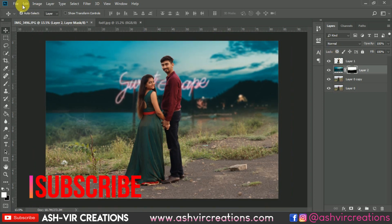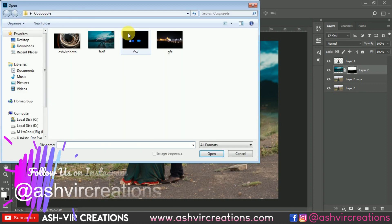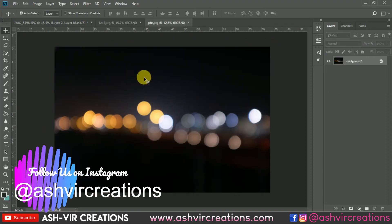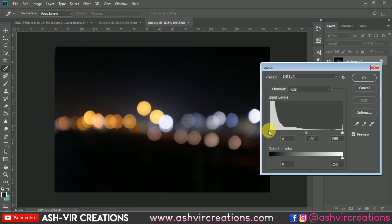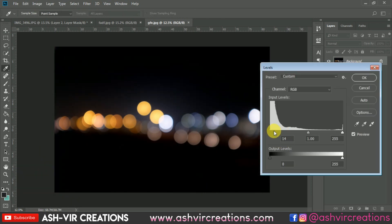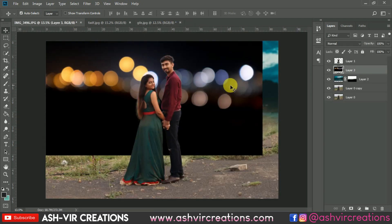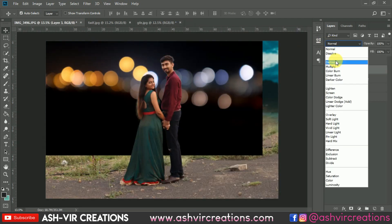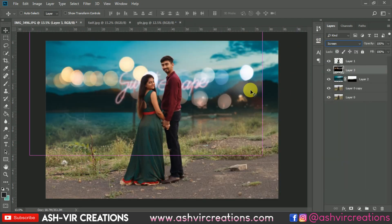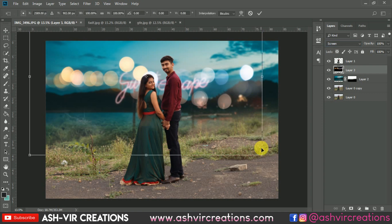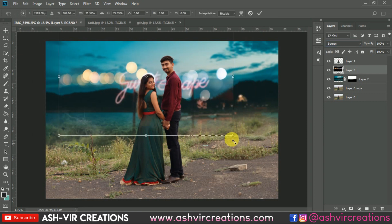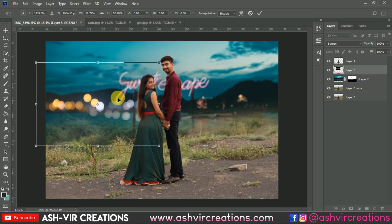Now go to File and let's add some bokeh to the photograph. Press Ctrl+L to make the bokeh darker to get a perfect black look. Then change the blending mode to Screen. Press Ctrl+T and decrease the size of the bokeh.